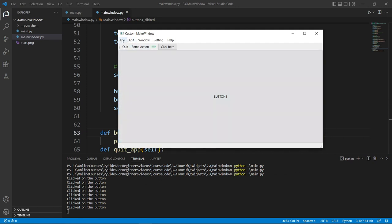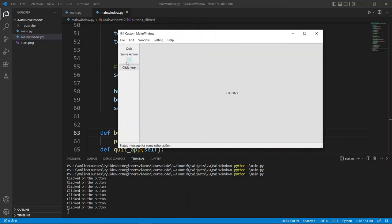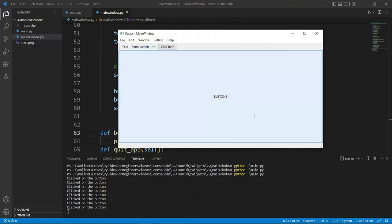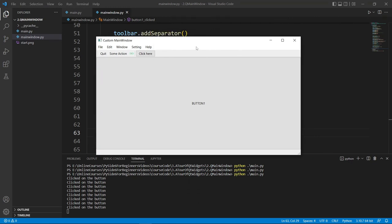That is really all I wanted you to see in this lecture. I apologize it turned out to be really long, but QMainWindow is very interesting. Now you know how to add menus to your application, how to work with toolbars, and how to add status bar messages. The toolbar is very flexible — you can even move it around in your application. We will stop here and I will see you in the next lecture.